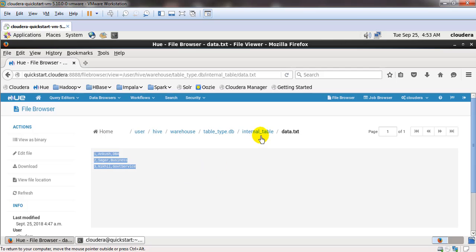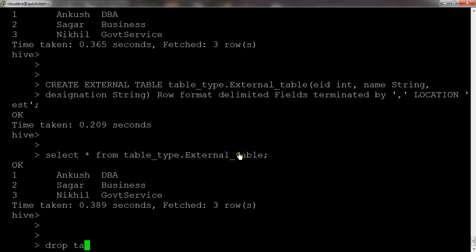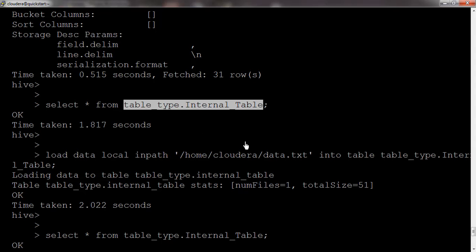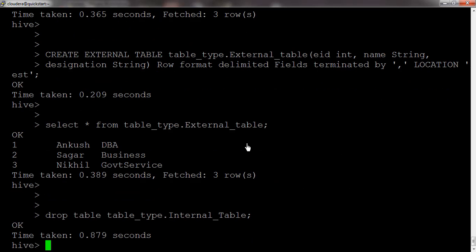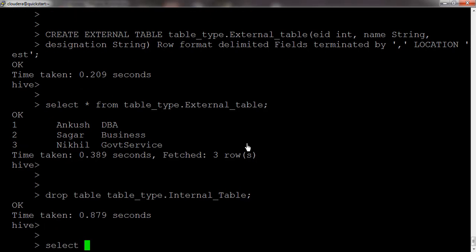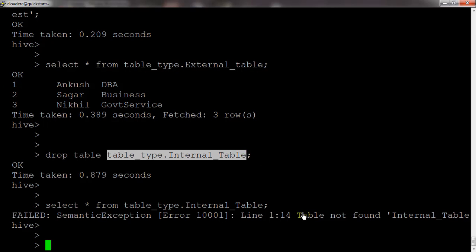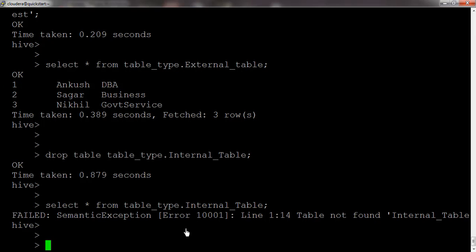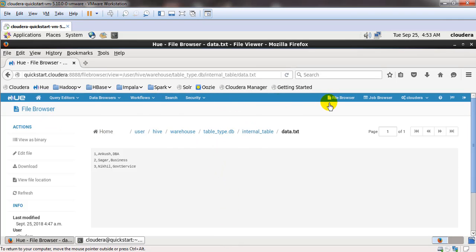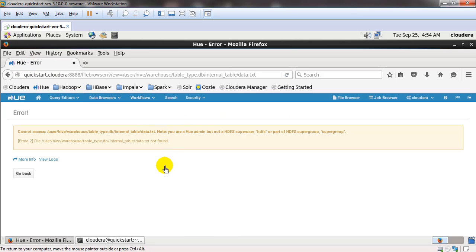This is the data available inside internal_table. Now let us drop it using DROP TABLE followed by the table name. After dropping, a SELECT query returns the message that the table was not found — so the table structure is deleted. Now let us refresh the HDFS browser to check if the data file is also gone. We get an error because the data has also been deleted from the HDFS location. In terms of the internal table, both the table structure and the data get deleted.